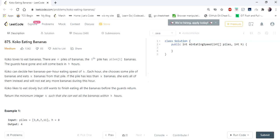Today we are going to see a third problem in the series — Koko Eating Bananas, which is a medium problem on LeetCode. We are going to solve this using the logic of binary search.